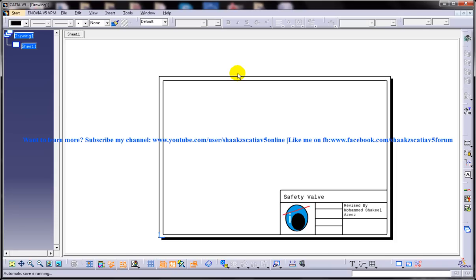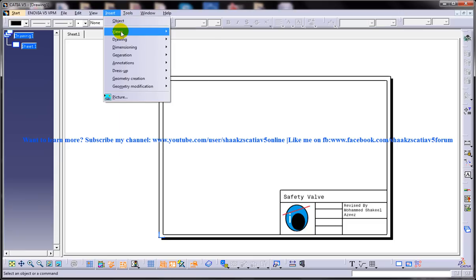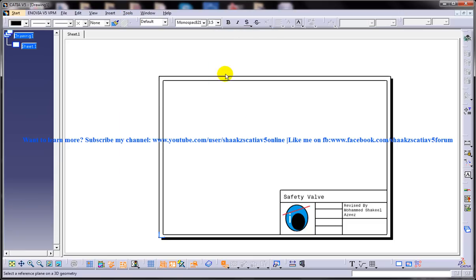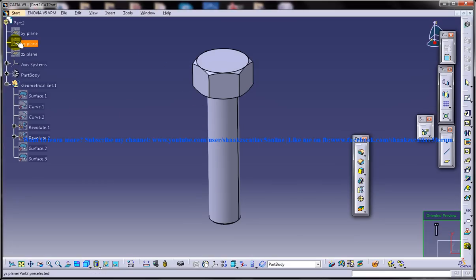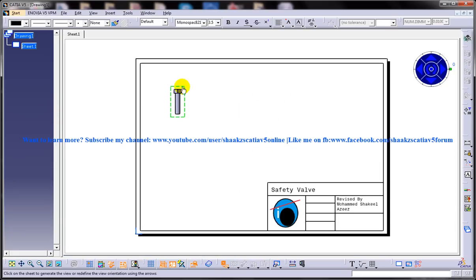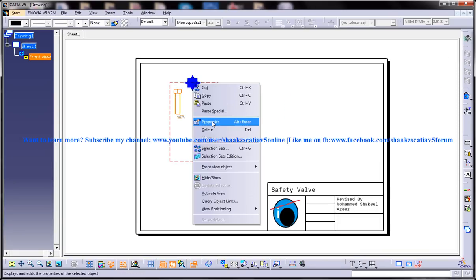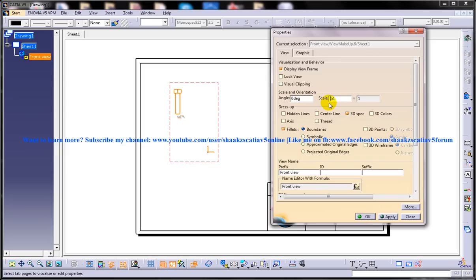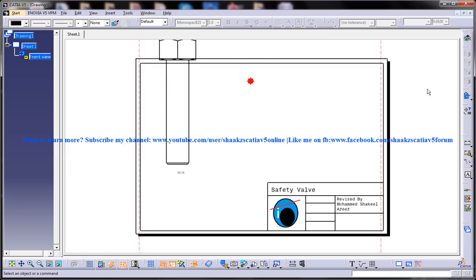Here I am going to discuss the first one — generating the annotations which you can generate while creating the part in the part design workbench, that is generating the dimensions. Let me just insert one of the views here. I am inserting a front view, let me give a scaling for that — scale 5 — so it's pretty big.